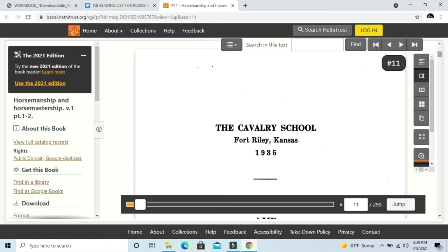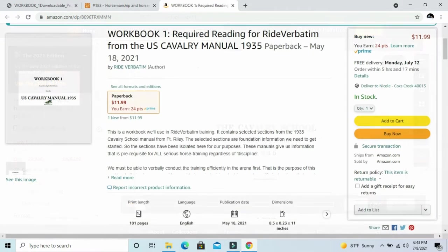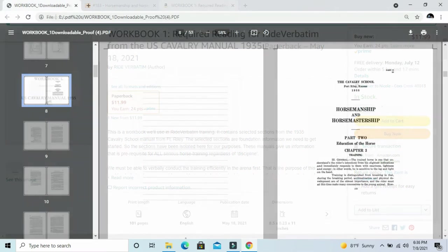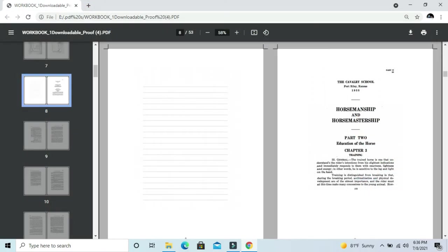There is another link for a workbook. The workbook is simply specific sections of the 1935 manual taken out and printed with enormous margins and extra pages for notes in a workbook format. Many of us prefer to have a paper page in front of us.